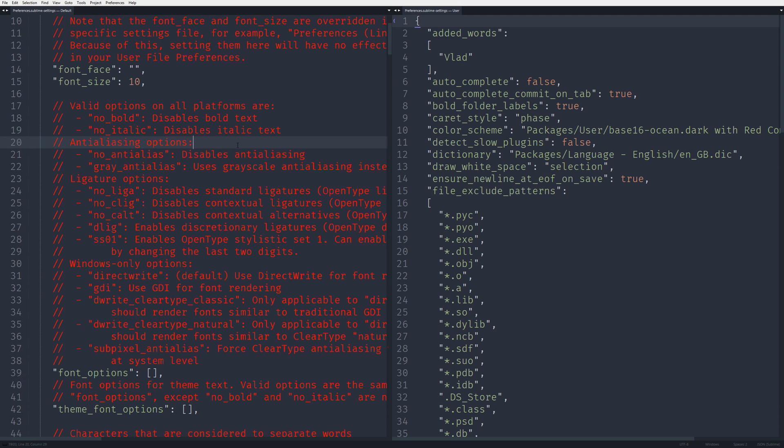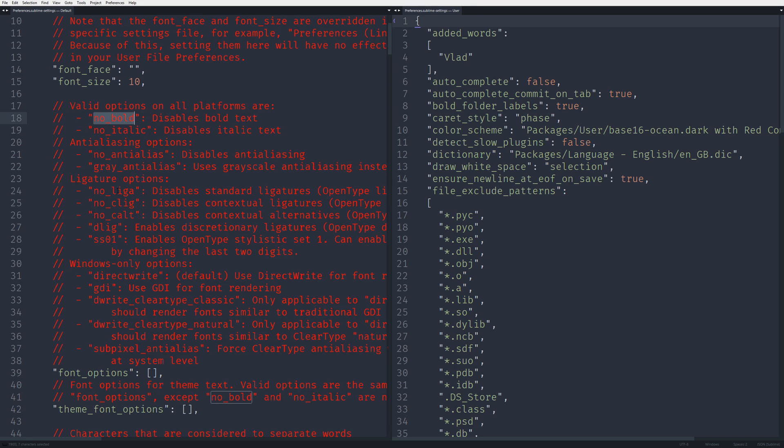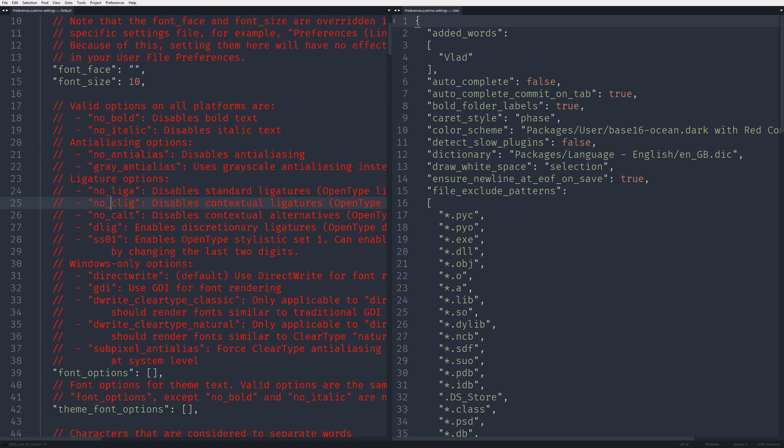Most of them are to turn things off, so I would suggest not to play with them unless you experience some issues. If you do, then you can try to use this one: no italic, or no bold, or no ligatures, or no contextual ligatures, whatever that means, and so on.